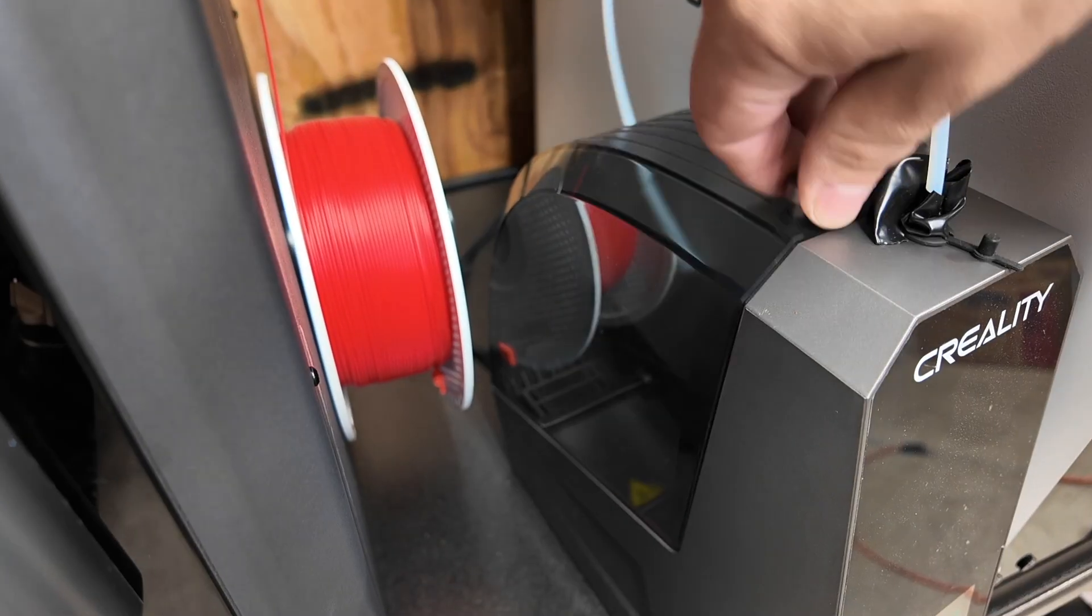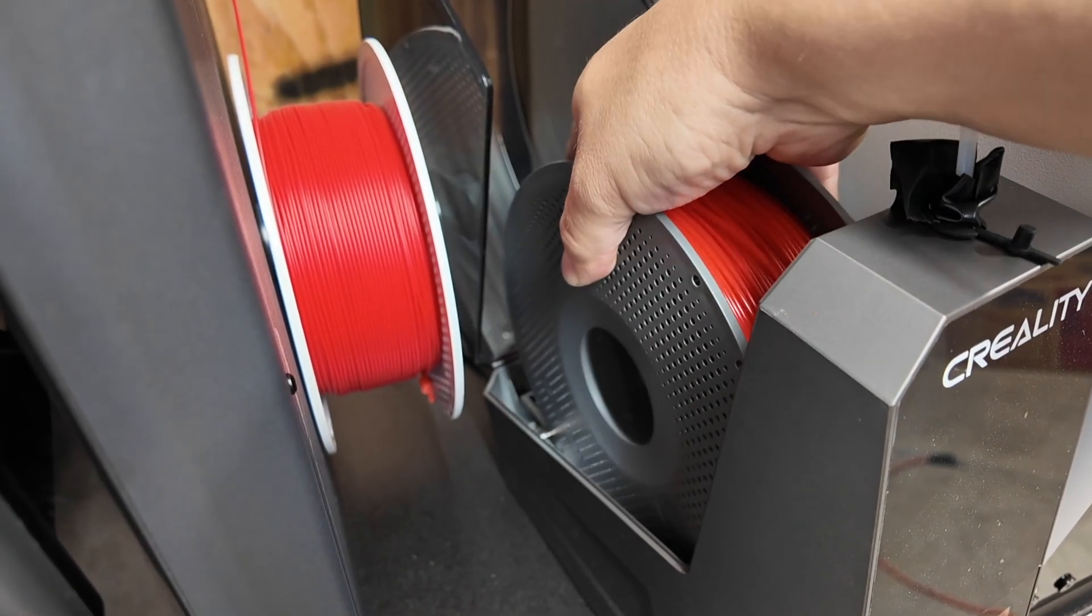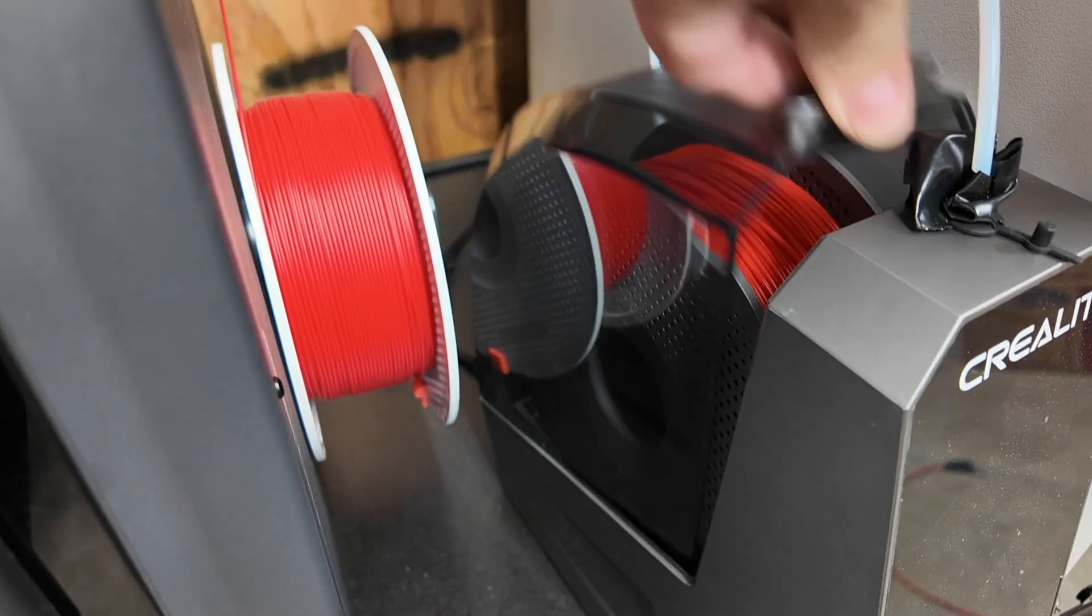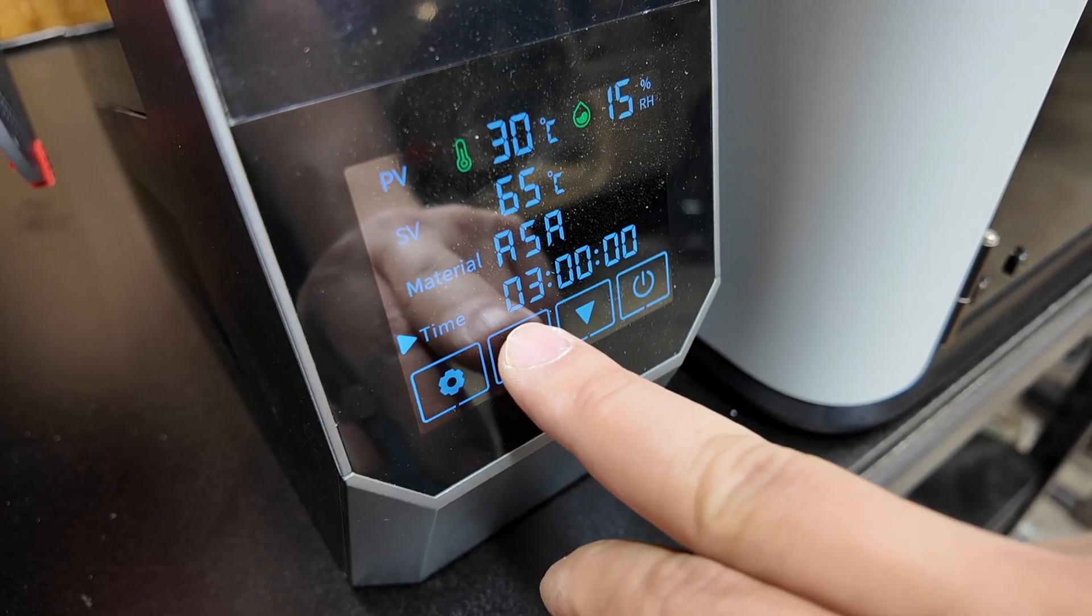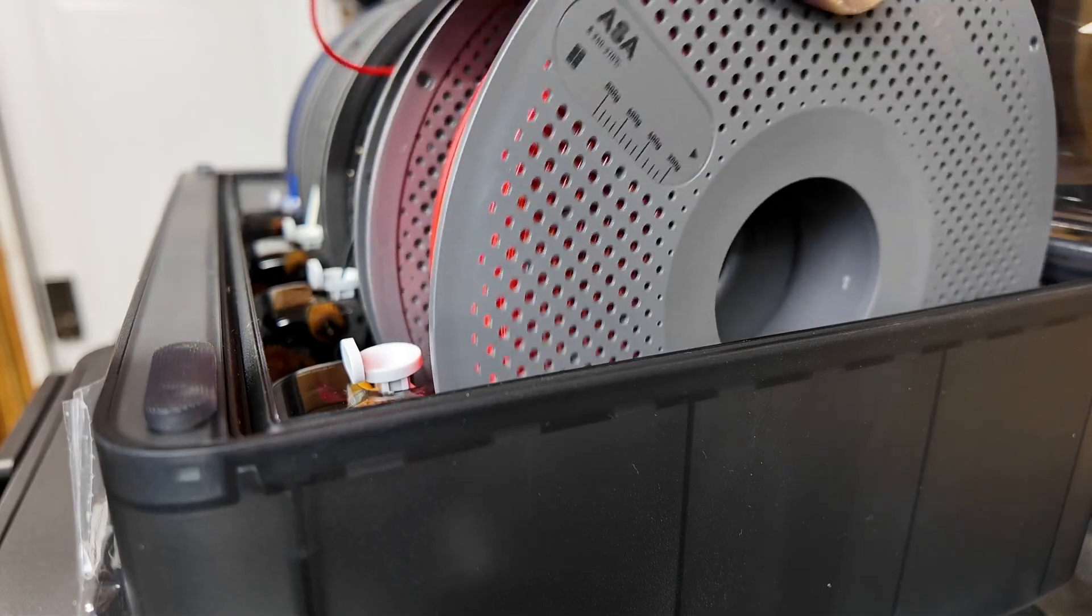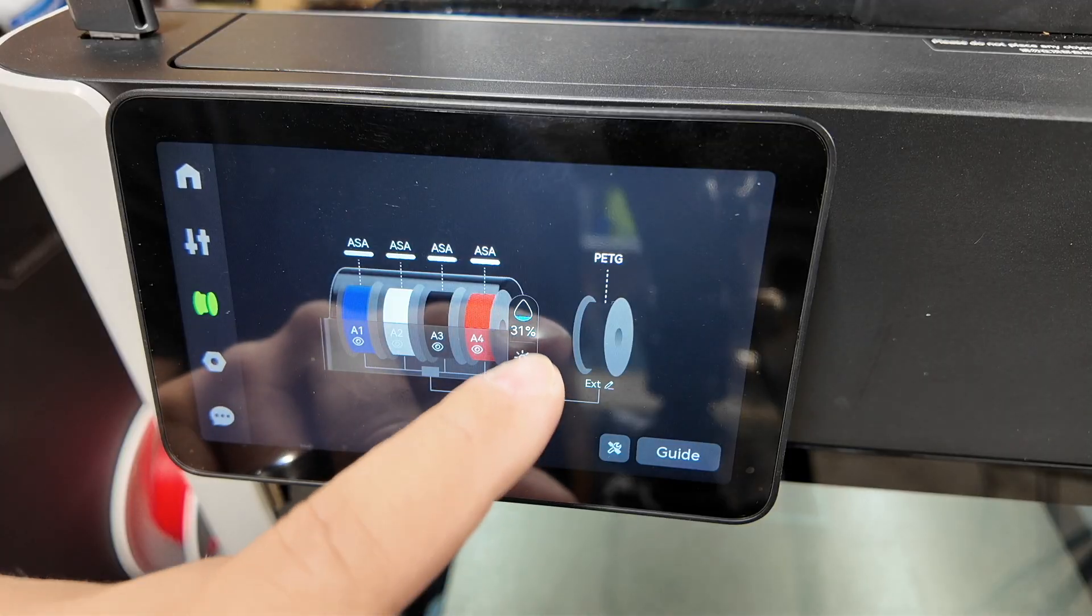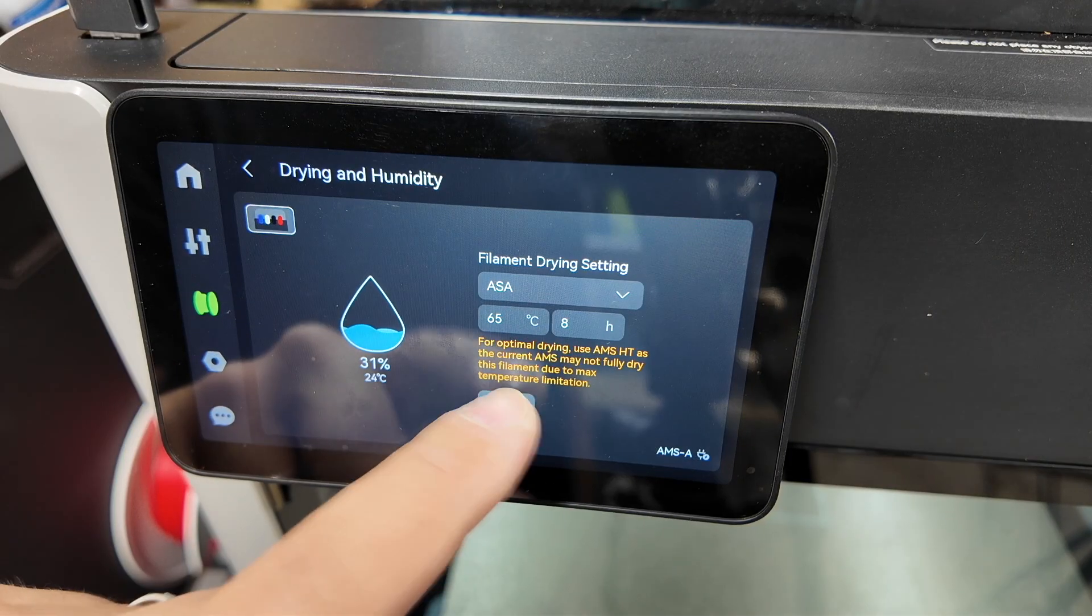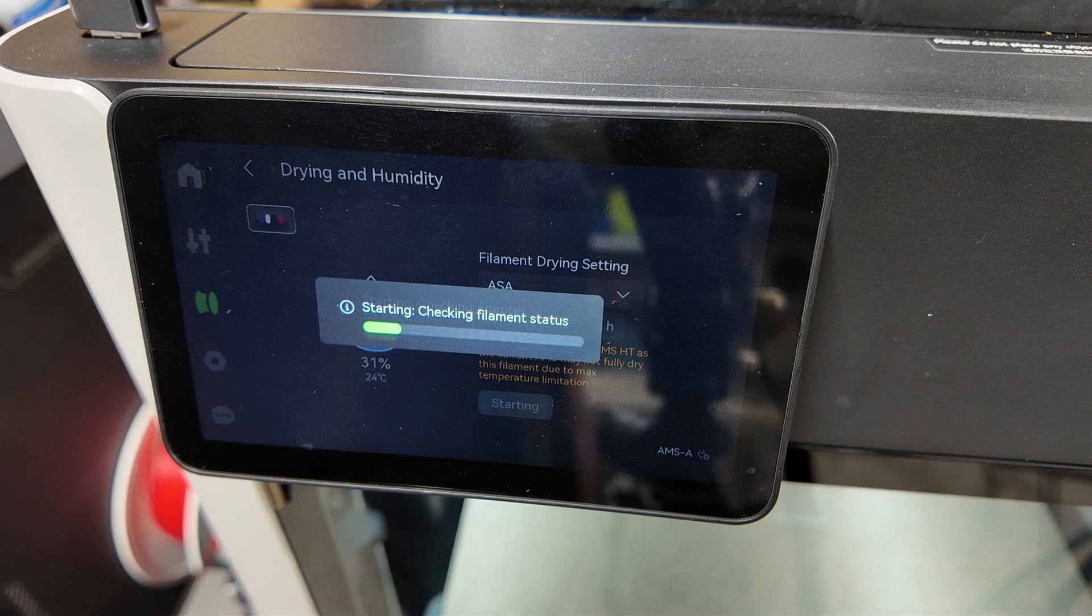But ASA loves to absorb moisture. So to make sure our prints come out perfect, you'll have to dry your filament. You can do this with a filament dryer or an AMS unit with a built-in heater. Don't worry, we'll get to the AMS in a few.